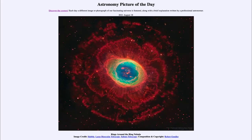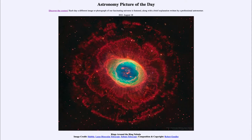Greetings and welcome to the introduction to astronomy. One of the things that I like to do in each of my introductory astronomy classes is to begin the class with the Astronomy Picture of the Day from the NASA website — that is apod.nasa.gov/apod — and today's picture for August the 18th of 2021 is titled 'Rings Around the Ring Nebula.'